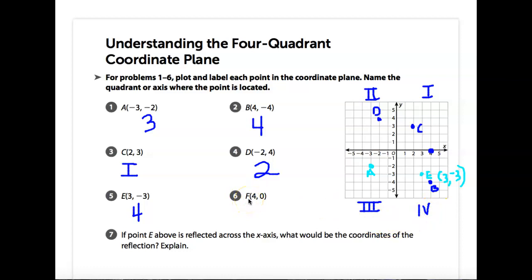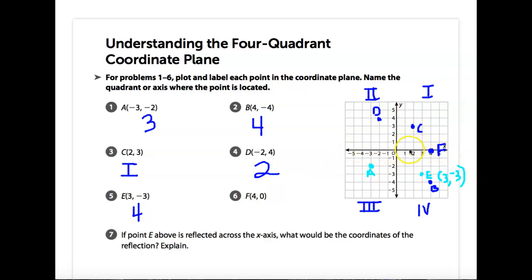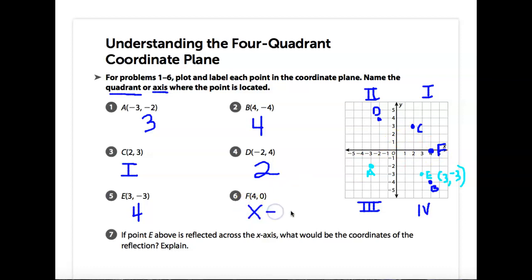Now on F, the points are 4, 0. So on F, we're going to go 1, 2, 3, 4, and then 0. This is F. Now listen here — F is not in a quadrant. It's on an axis. So it says here, name the quadrant or the axis. F is right on the axis, so we're going to put X axis. It's not in a quadrant, it's on the X axis.